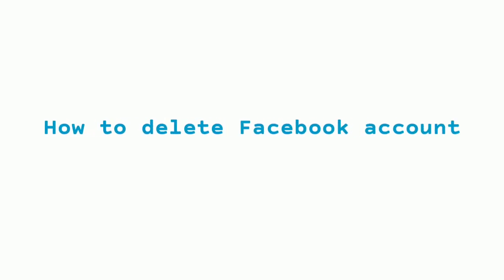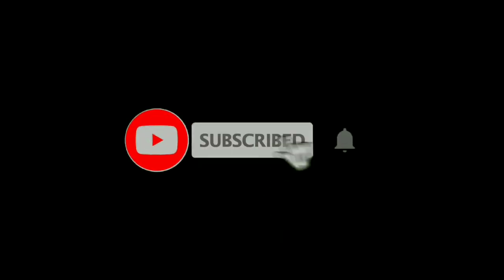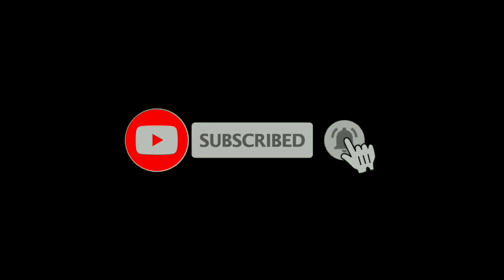Hello friends, welcome to my channel. In this video, I'm going to show you how to delete a Facebook account permanently. If you are new to my channel, please subscribe and press the bell icon.